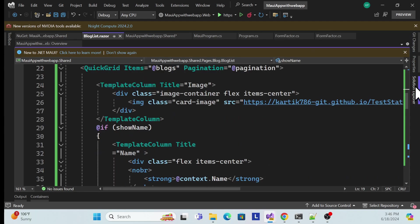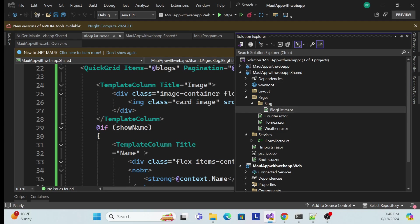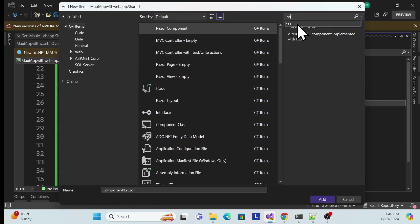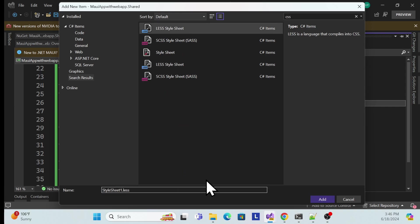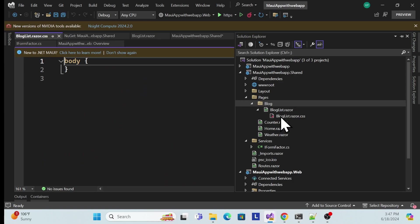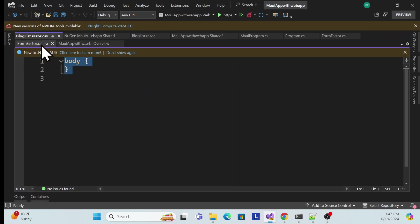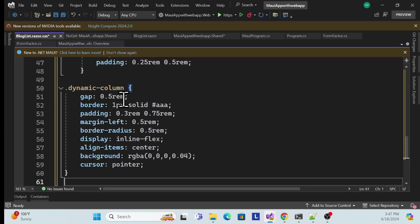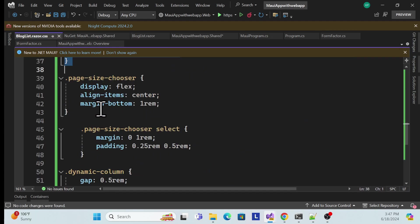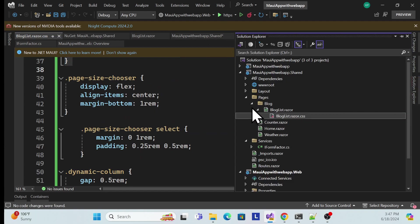We also need to add some CSS to style the image display. Create a CSS isolation file with the same name as the component: 'BlogList.razor.css'. Add styles for the table, image container, and layout to make it look clean. Once done, our shared BlogList component is complete.